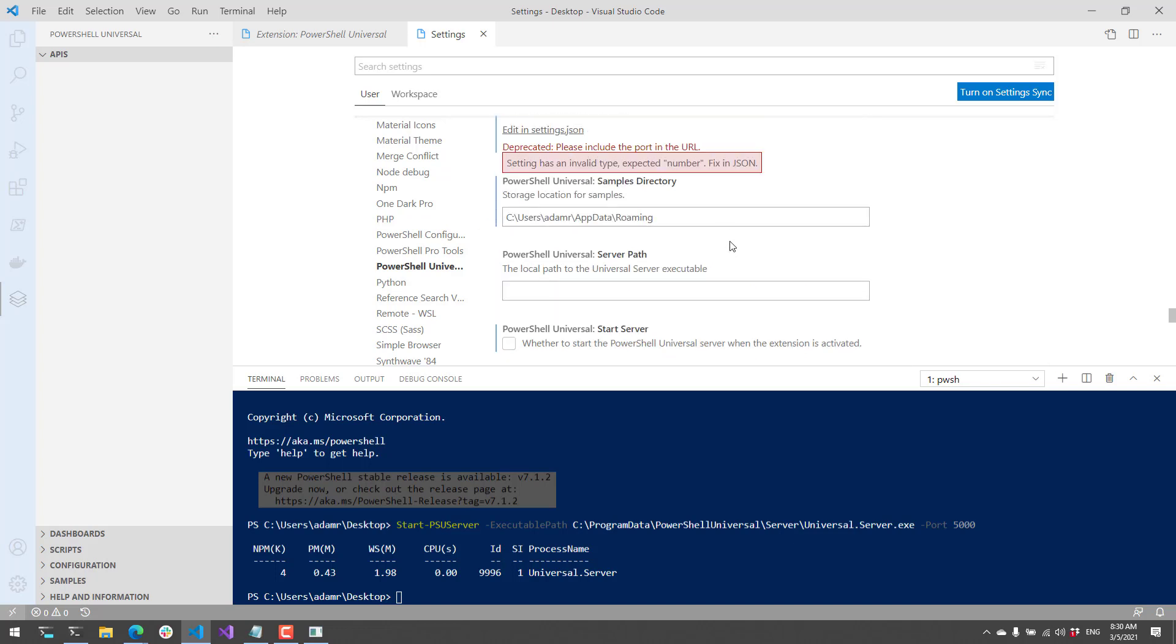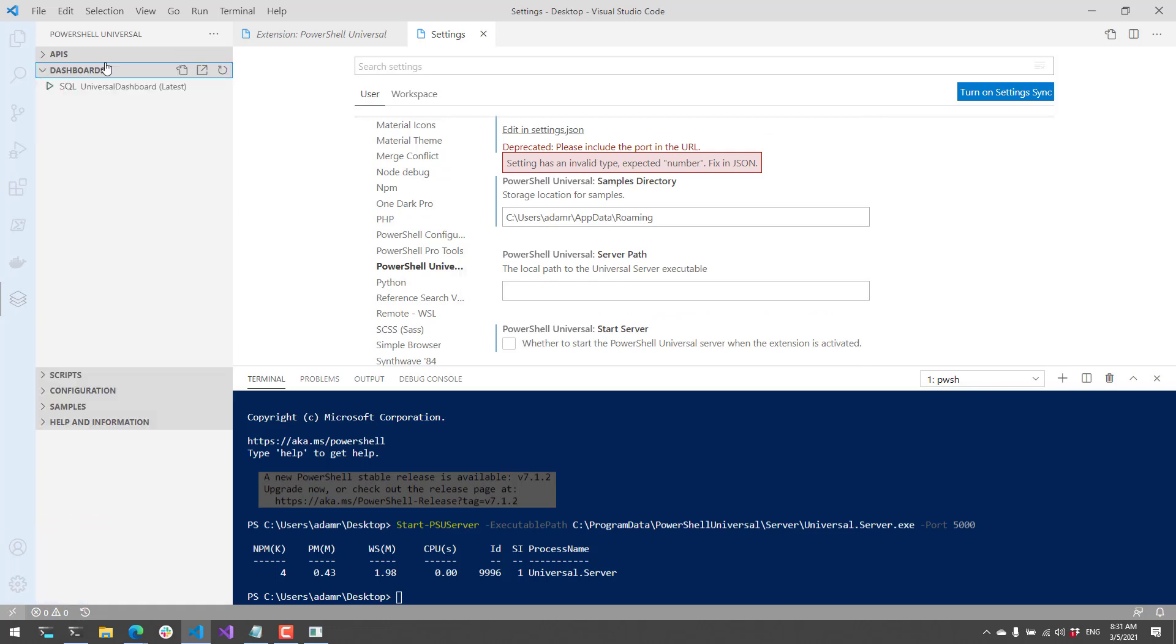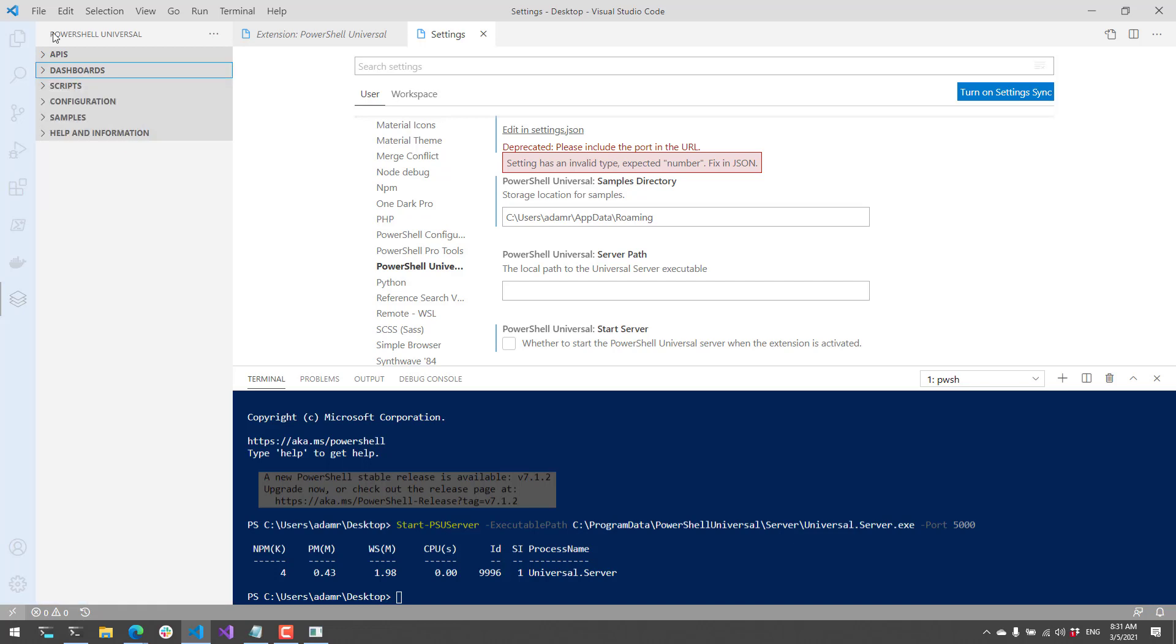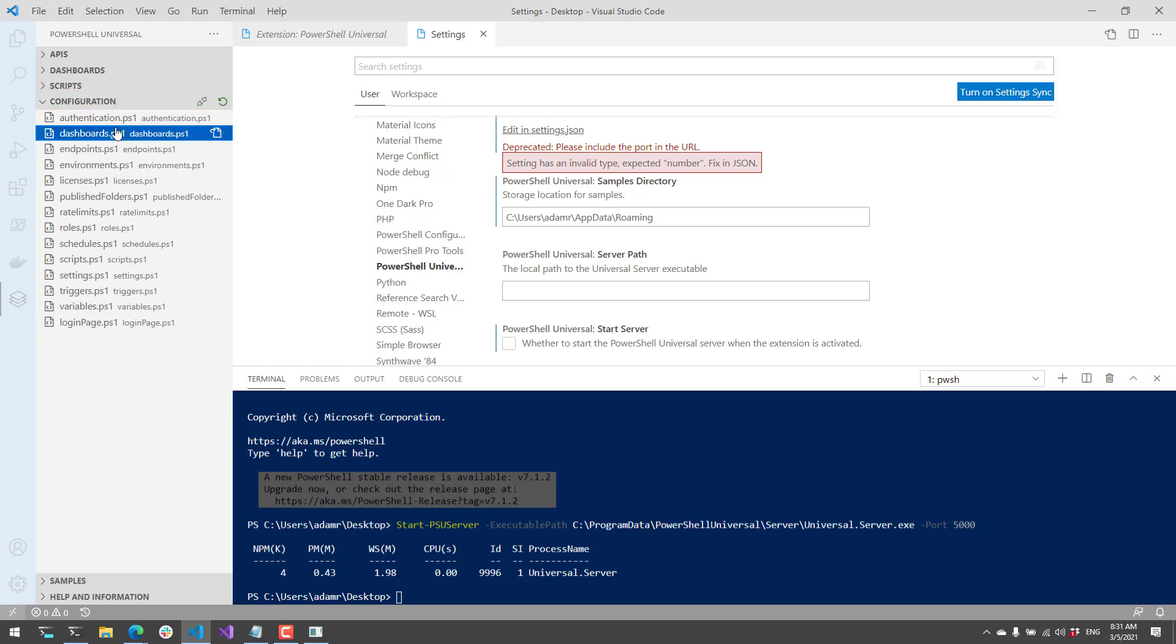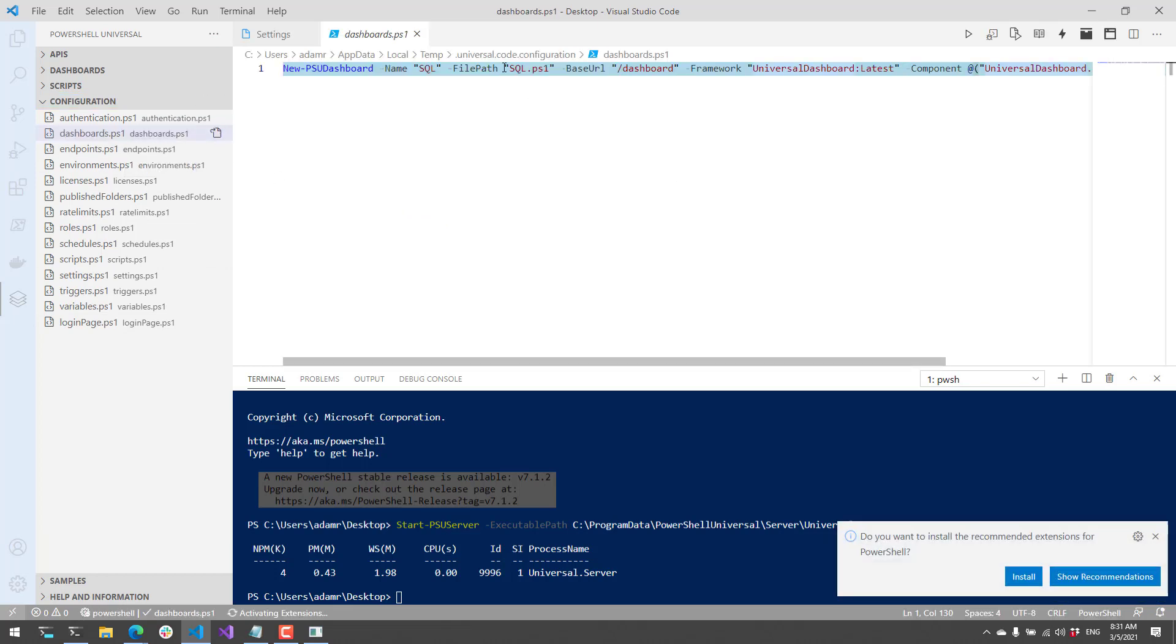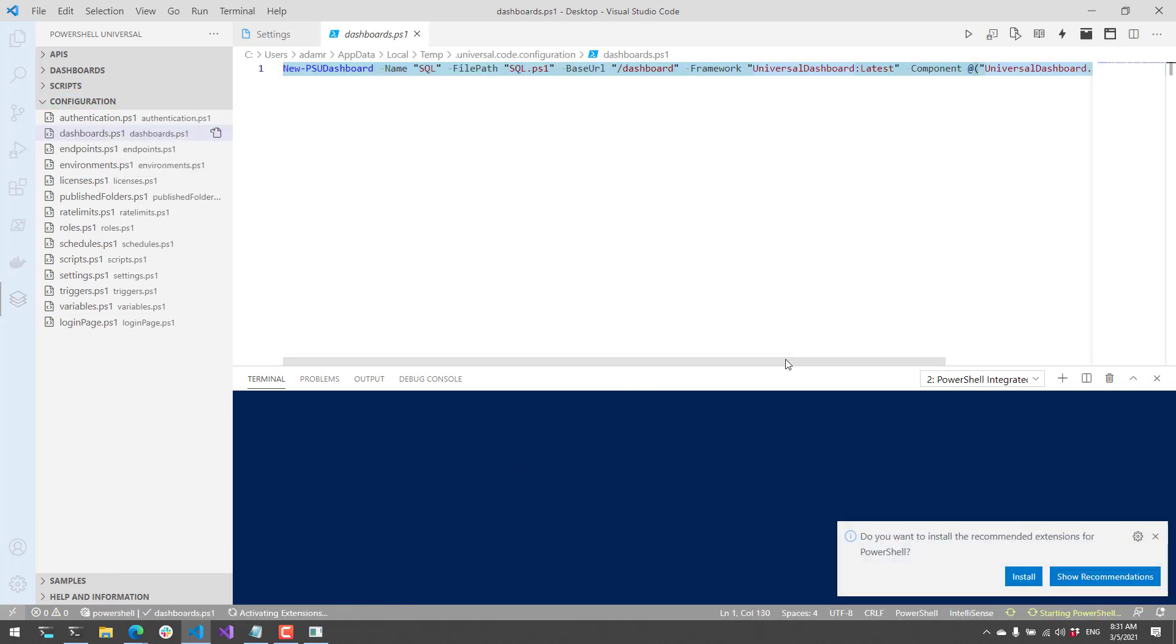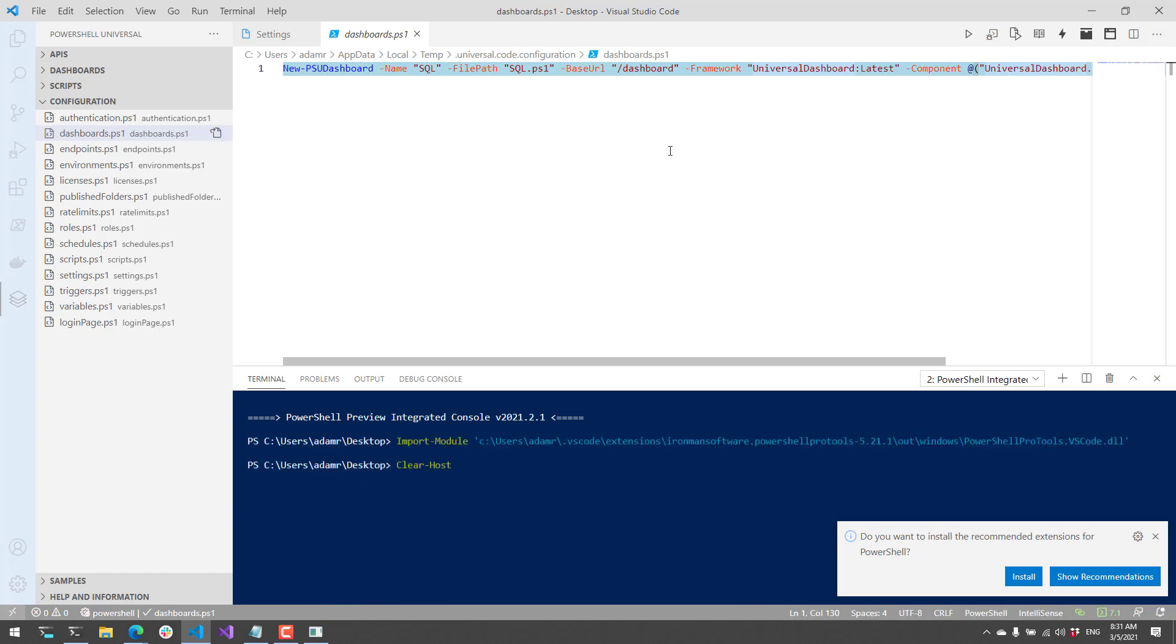Once that's configured, on the left-hand side you're going to start to see resources available for your PowerShell Universal instance. If you have a fresh instance, you're not going to see some of these. What you will see are configuration endpoints. For example, if you wanted to manage information about dashboards, you can click this button to open a file and edit it directly.